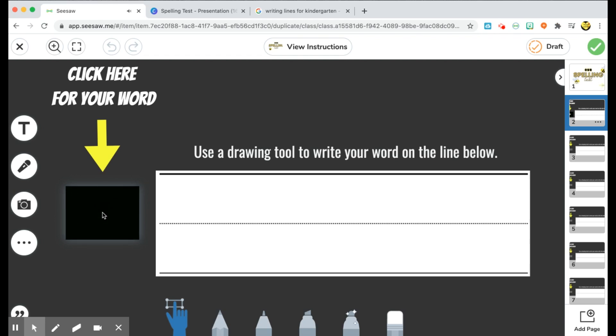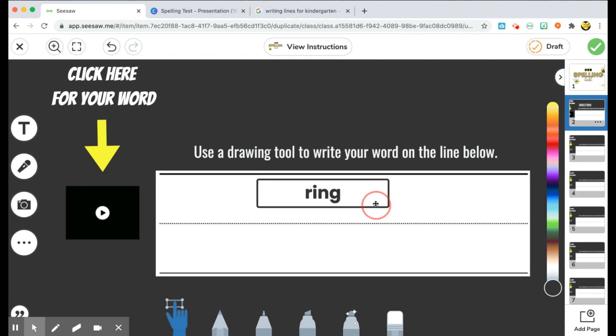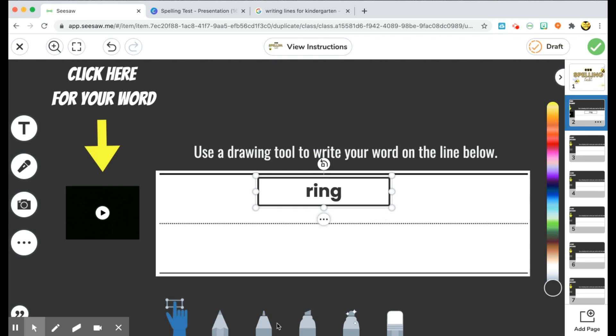Your word is ring. Ring. I wear a ring on my finger. Okay, after they listen, they can hear that their word is ring. So depending on the instructions that you want to give your students, they can do one of two things. They can either use the text tool here and write in the word ring and just kind of drag it into your space, or they can use any of the drawing tools on the bottom and go ahead and write it in.